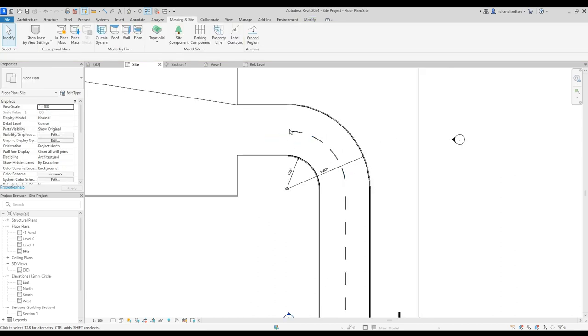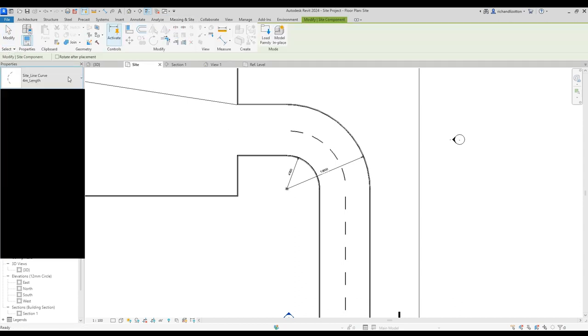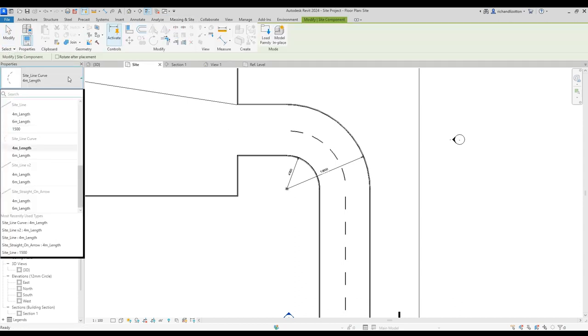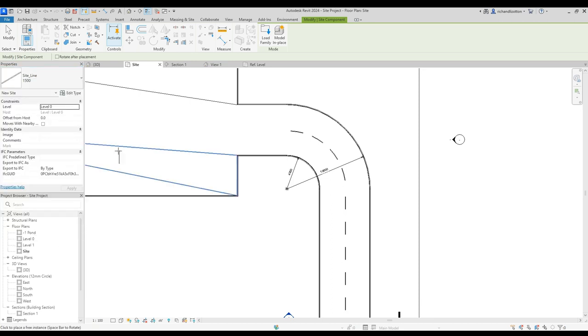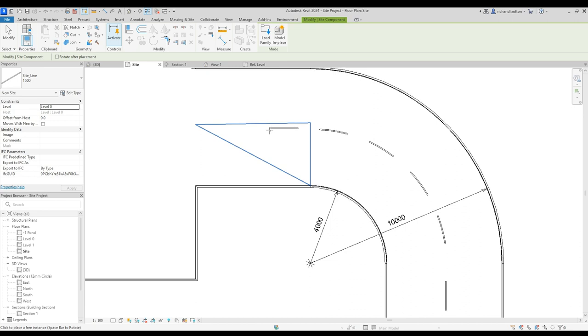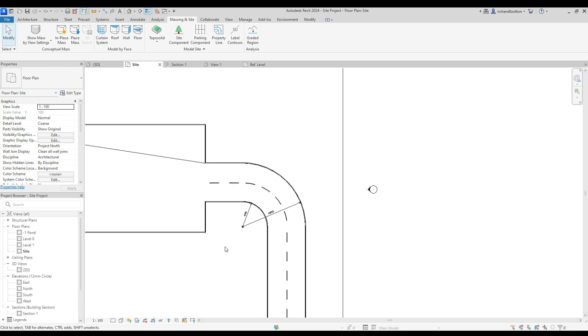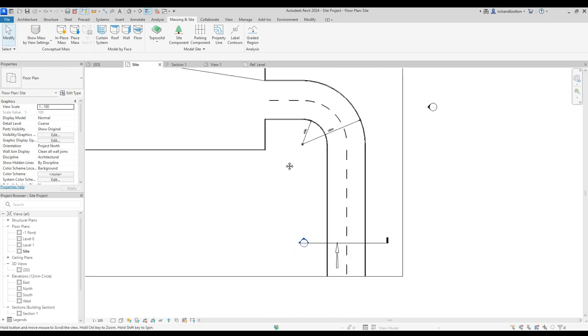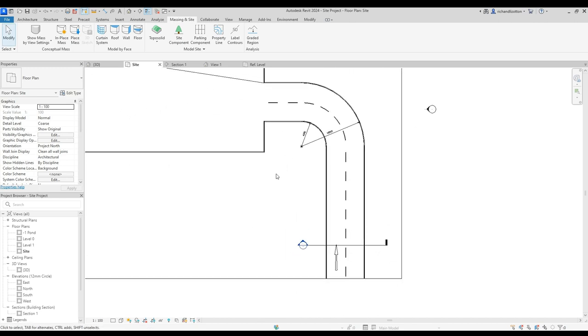And then of course we could just finish that off with a couple more standard lines. Take that around, I'll just drop a couple of those in there. So there's our white lines and road markings.